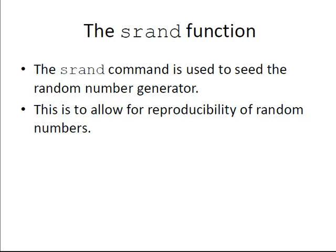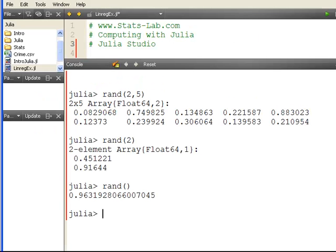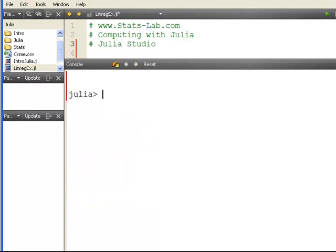Let's go to srand now. This is used to seed the random number generator that is used to generate the random number. In other programming languages it's seed and set seed and stuff like that. In MATLAB it's rng. Let's see how it works.